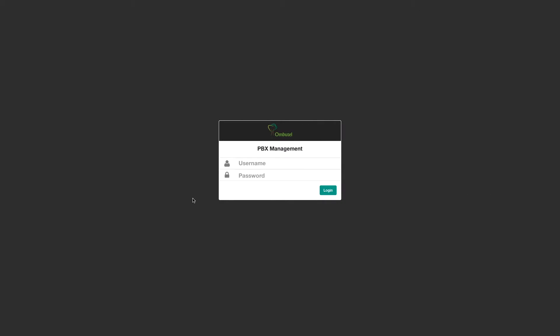Ombutel is a management system for Asterisk. It runs on top of Asterisk PBX, and today we're going to see an overview of how it looks.